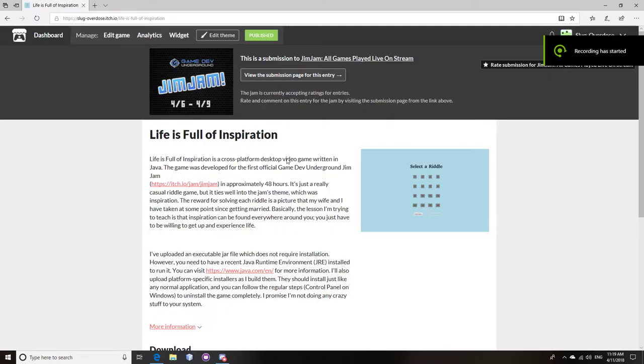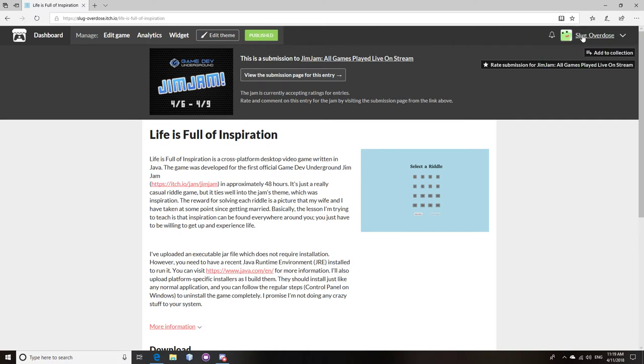Hey guys, this is David Boger, otherwise known as Slug Overdose from Slug Games. You can see my little profile up there on itch.io.